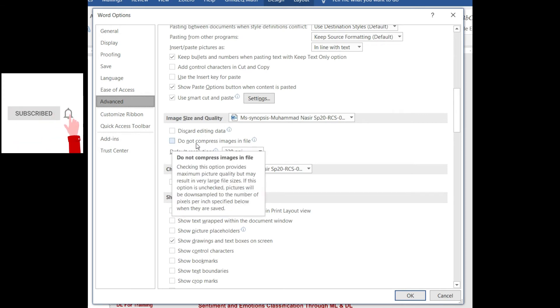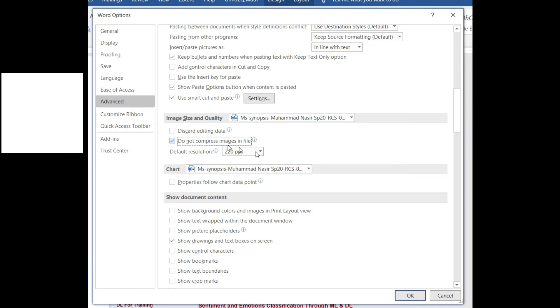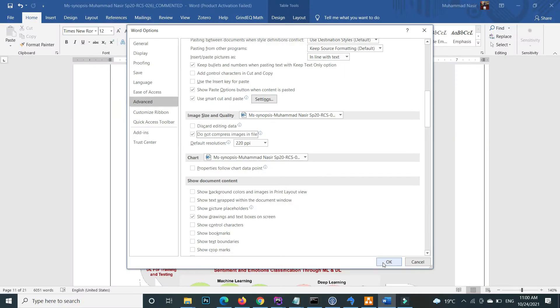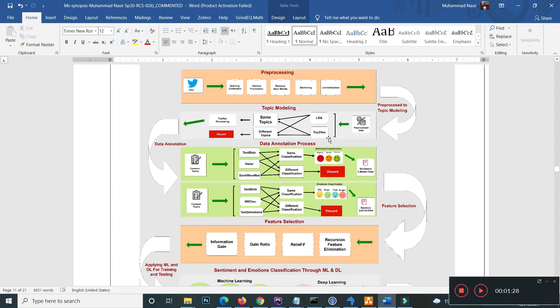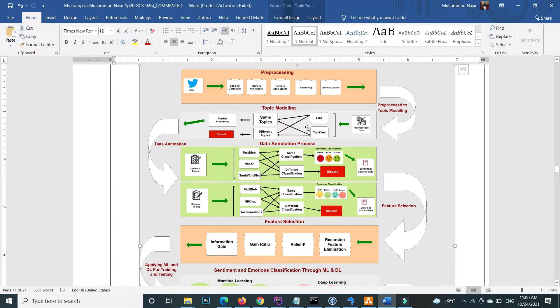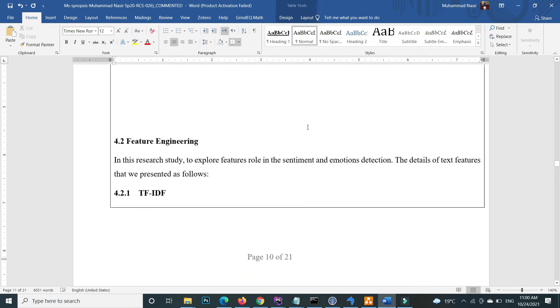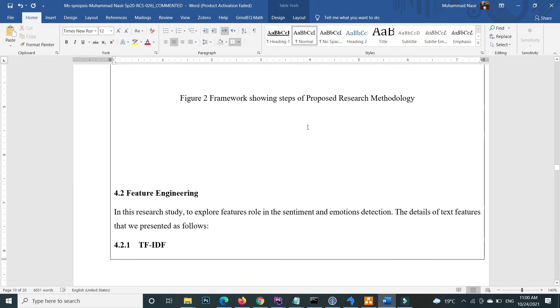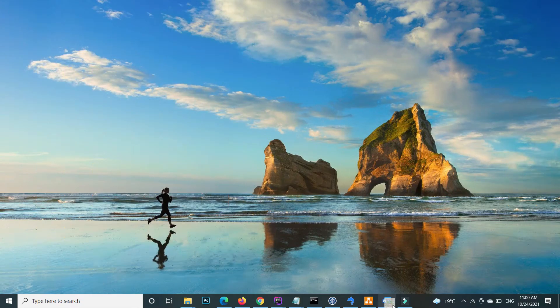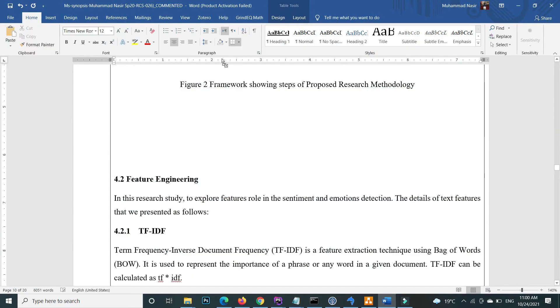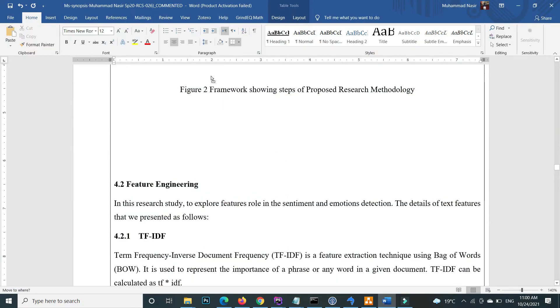Now if I again import the same image after deleting this one - for example, I delete this one and again import this image here.